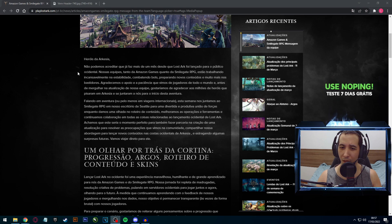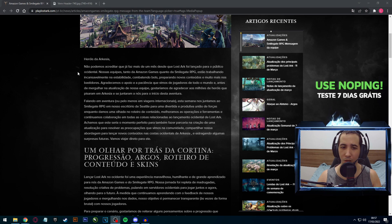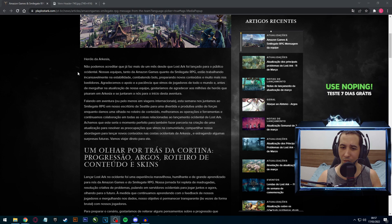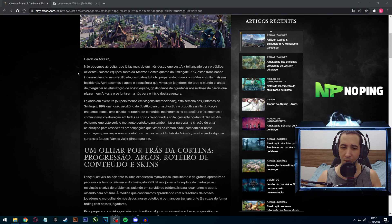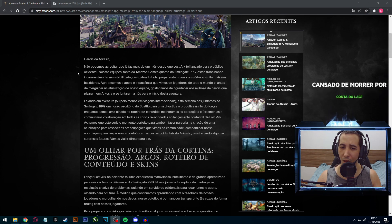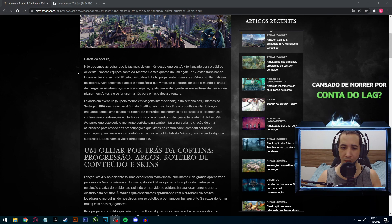Preparando novos conteúdos e muito mais nos bastidores. Agradecemos o apoio e paciência que vimos dos jogadores de todo mundo. E antes de mergulhar na atualização, gostaríamos de agradecer aos milhões de heróis que pousaram em Arquésia.